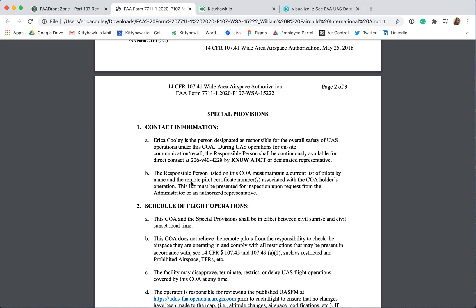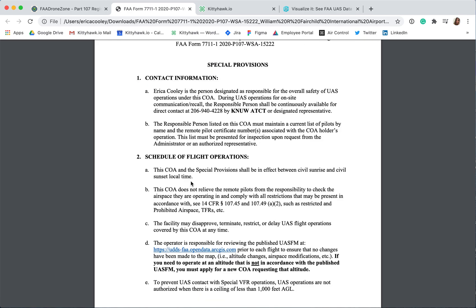I'd recommend storing this list in the Documents section of Kitty Hawk as well for easy access in the field. This section also reminds you that your operations must occur between civil sunrise or 30 minutes after sunrise and civil sunset or 30 minutes before sunset in your local time zone. Before operations in this controlled airspace, you should always check the UAS facility map using Visualize It or the Kitty Hawk app to check for prohibited airspace, TFRs, or any changes that may have been made to the map since you last checked — altitude, airspace modifications, etc.